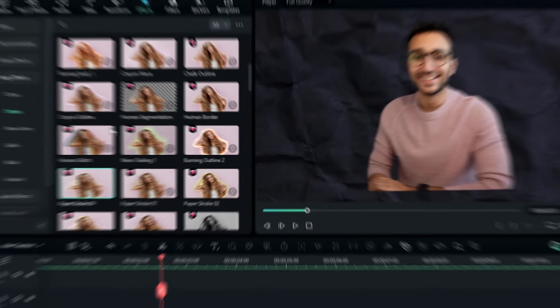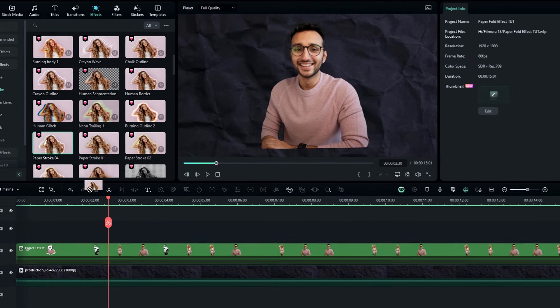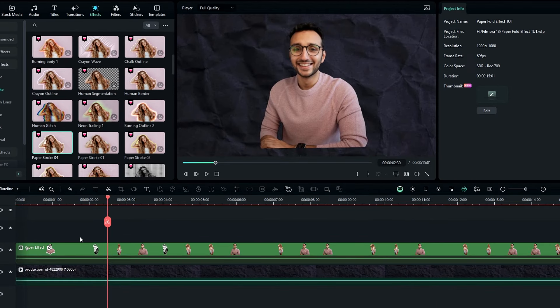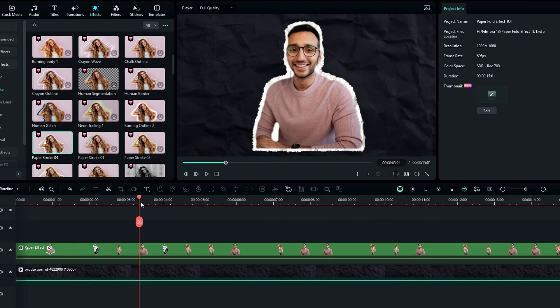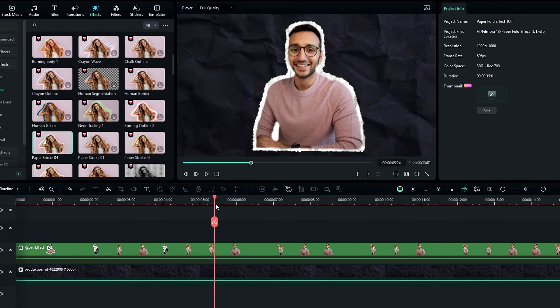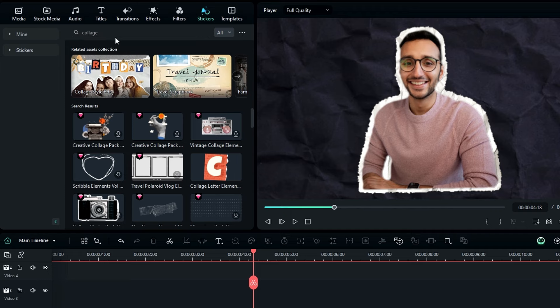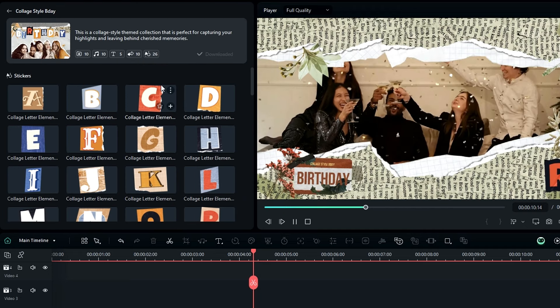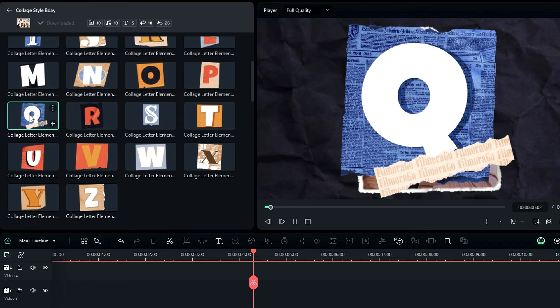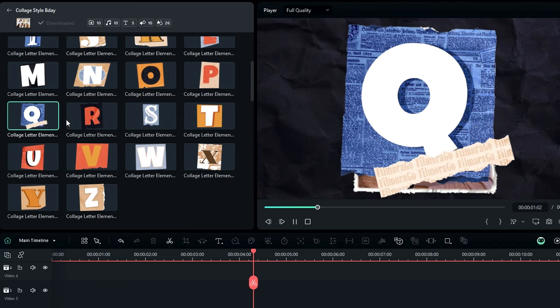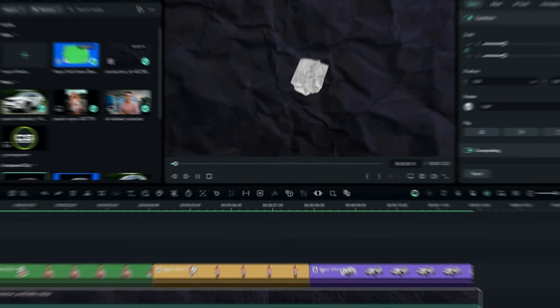Also additionally you can add a paper stroke effect in the body effect section. And in the stickers tab, search collage. Then select this collage style effect pack. So here you can use these collage style letters for your editing. And it's completely free, so you can try it.